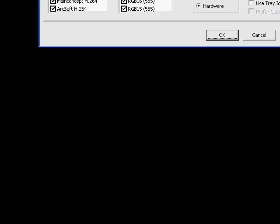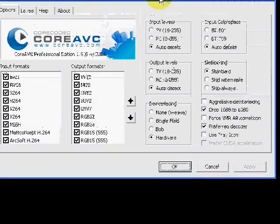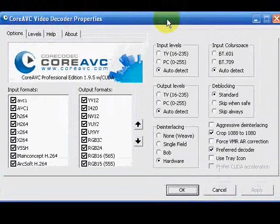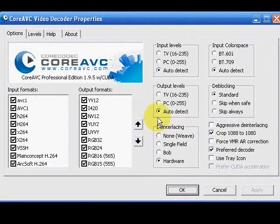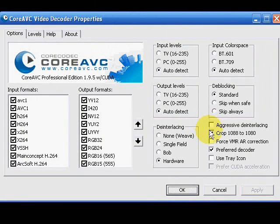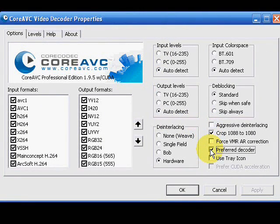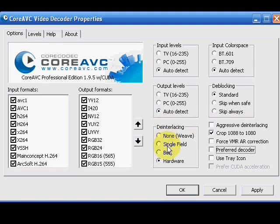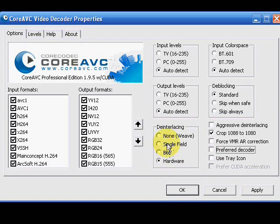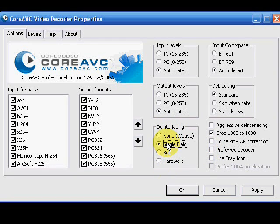So now we're at the CoreAVC's settings window and we're just going to turn off all the bells and whistles because hopefully the HD content which you do download does not require any of these enhancements.